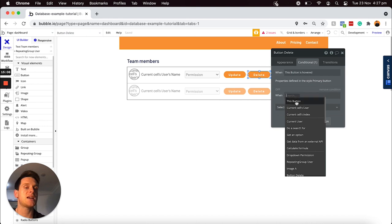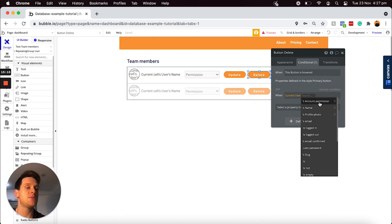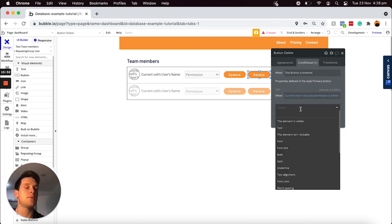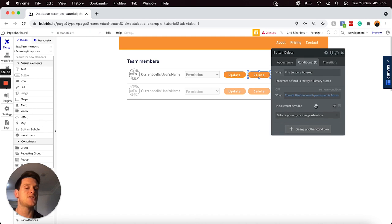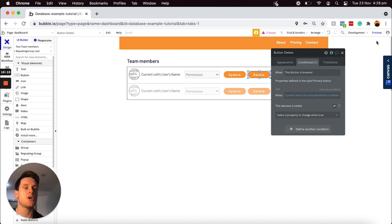I'm going to create a condition that will only display this button to those users registered as admins. I'll define a new condition: when the current user — the person logged in viewing this team dashboard — when their account permission data field is admin. It's displaying all of the options within our option set list. I'm going to recognize when the current user's account permission type is admin, and I'd like this element to be visible. So now it's only going to display this button to those users who are registered as an admin. Let me take a preview of my application to show you how this feature functions.